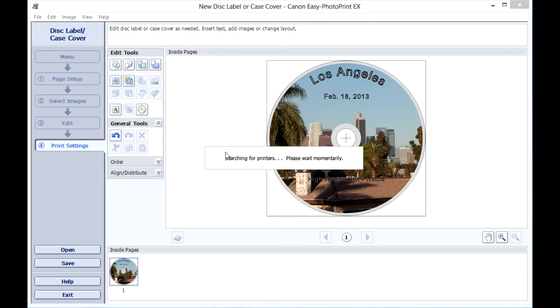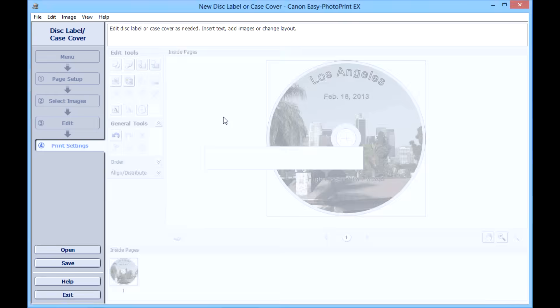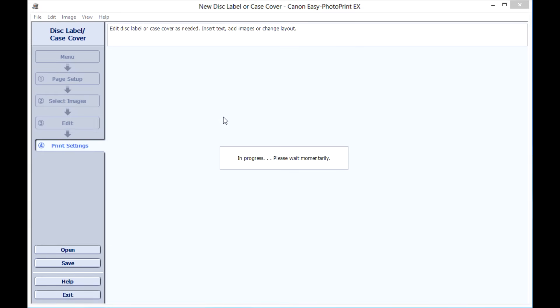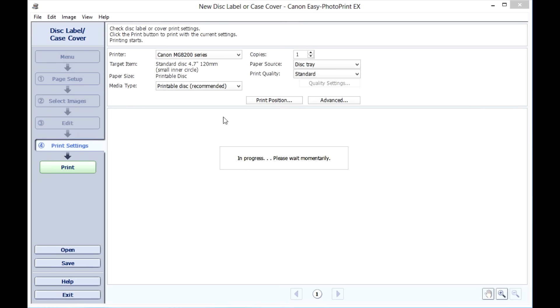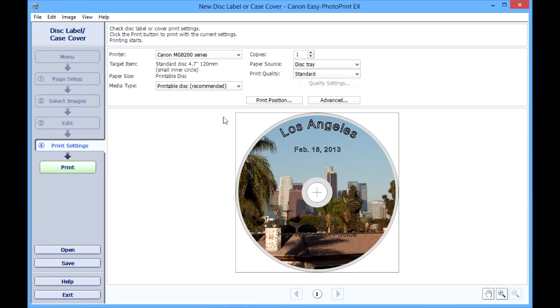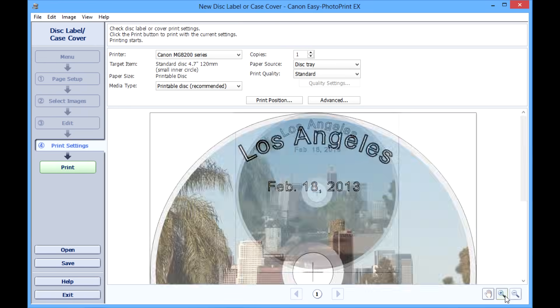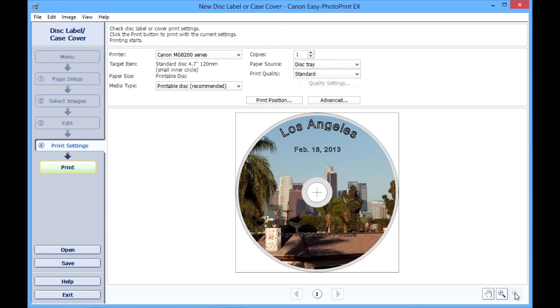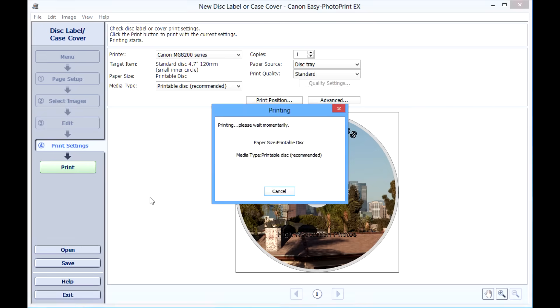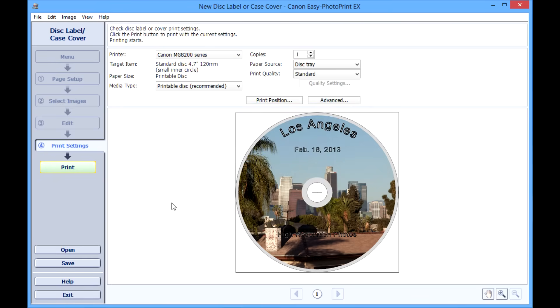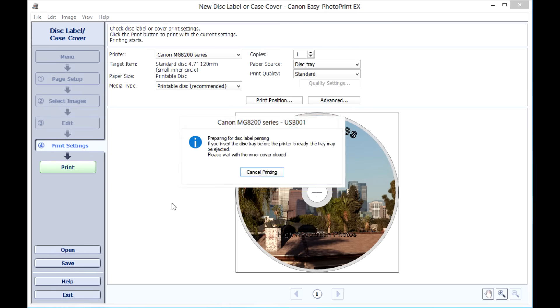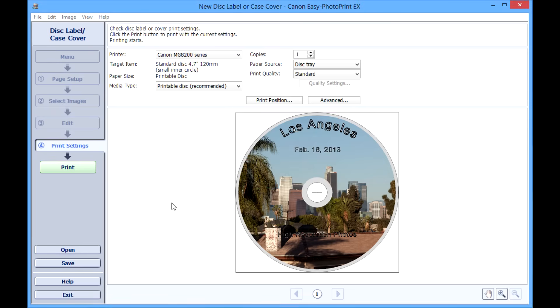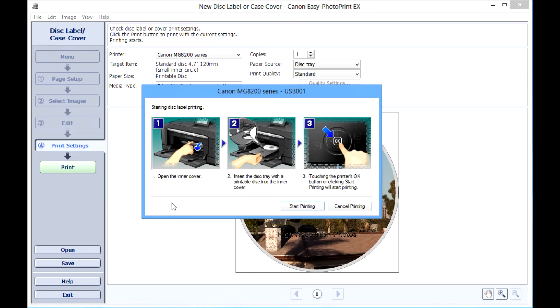When you're ready to print, go ahead and press the print button. By the way, do this before you do anything else. Do not try to insert the disc too soon because the printer will not like that. It will spit out the disc and make you start over again. So do your complete design, and then when the design is complete you can preview it here. Make sure everything looks good, and then press print. Once you do that, then the printer will allow you to insert the disc tray. We'll click print here, and in a moment it will give us some instructions.